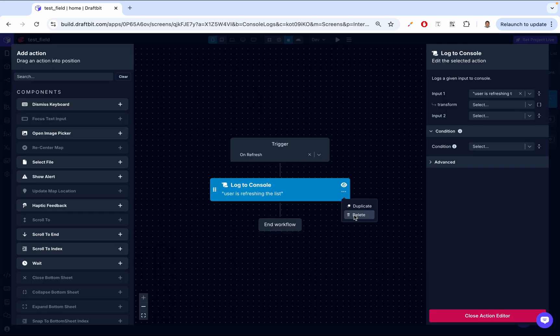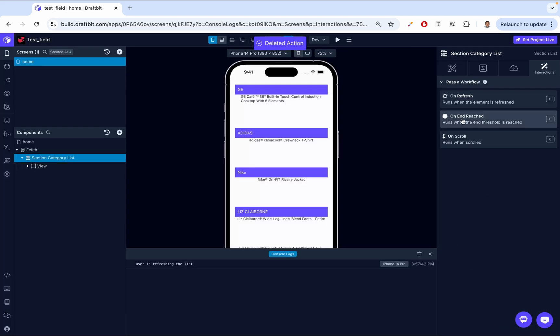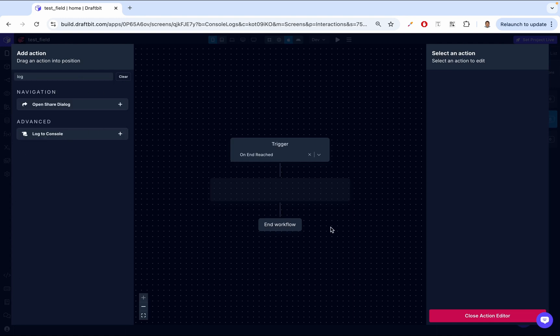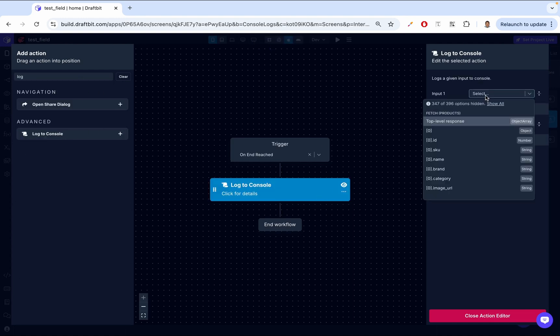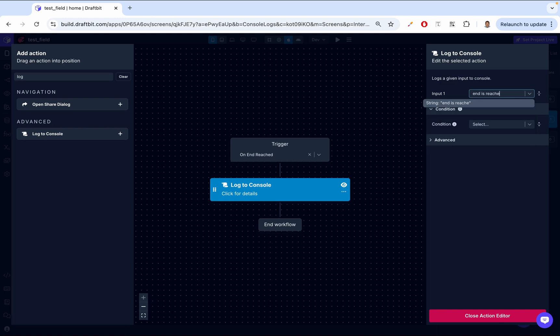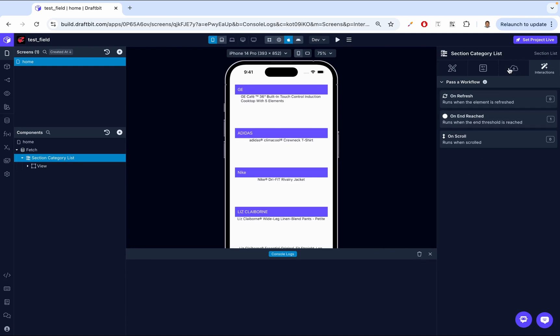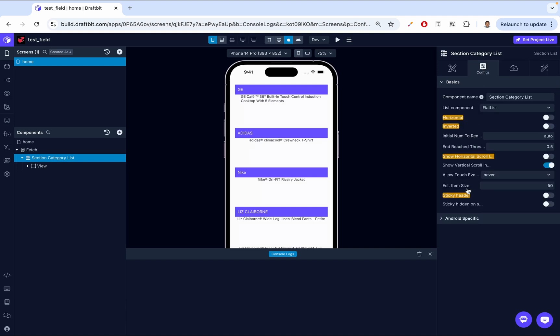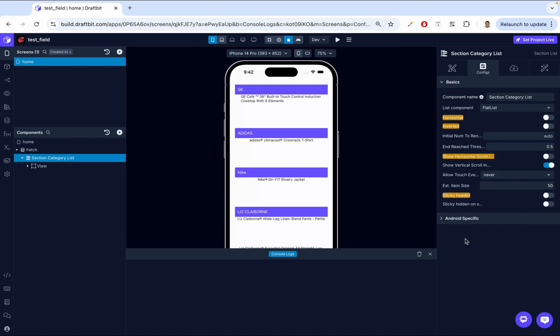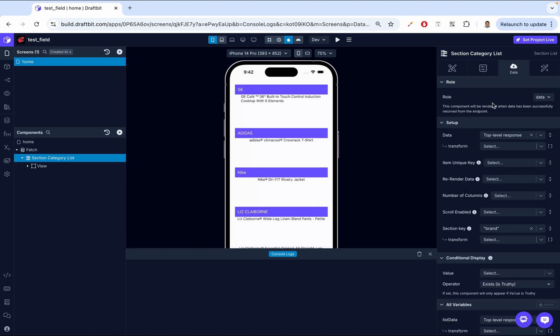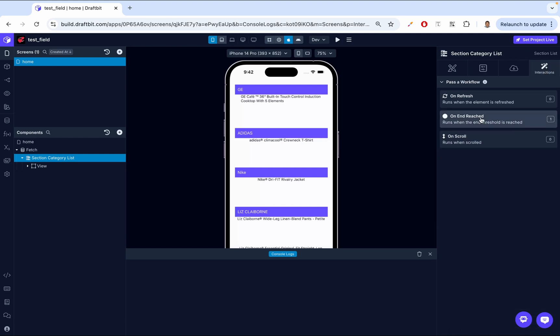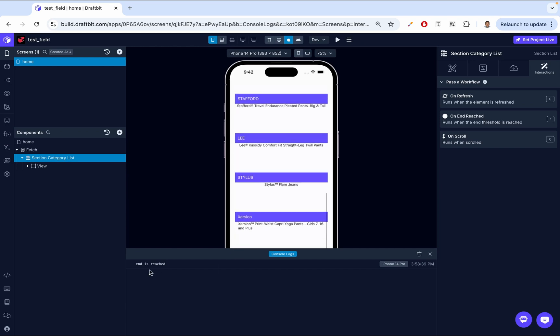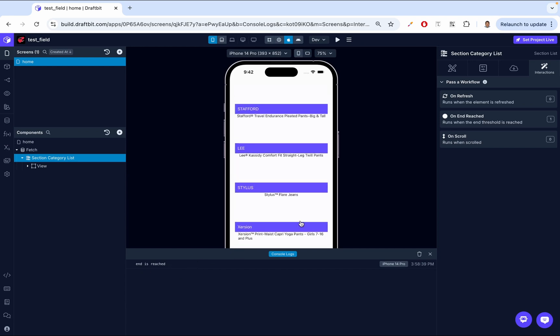Let's delete that. And then on-end-reached, click that. And then we can log to the console again. And then we'll say, okay, end is reached. So this goes hand in hand with that property we're talking about inside of our config. So inside of our config, we have this end threshold reached. So basically just specifies that the end content is within half the visible length of the list. That's what that controls. So it controls when we say that we've reached the end. So if we try to scroll down and then you see end has been reached. So that's then called.